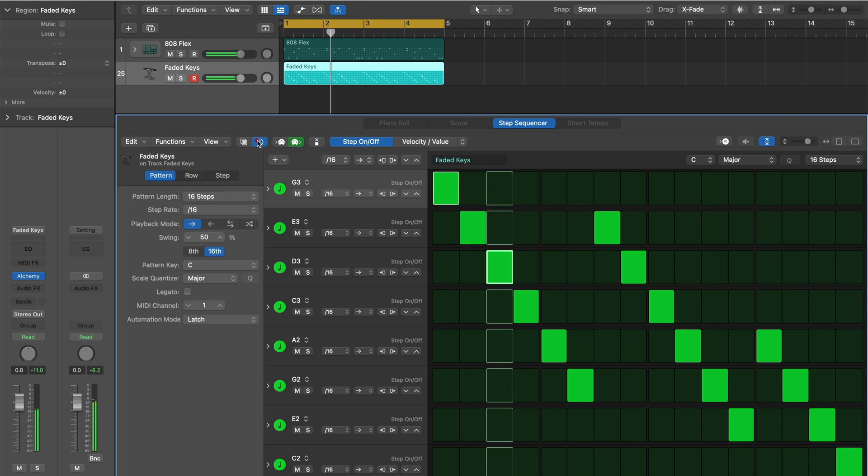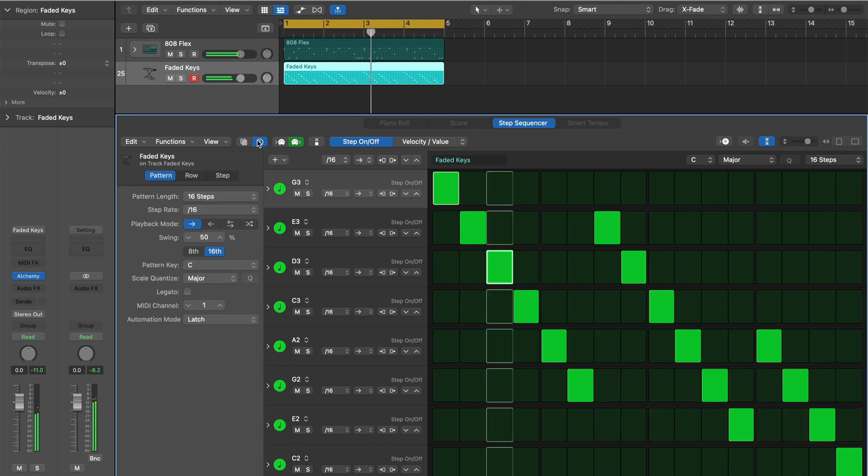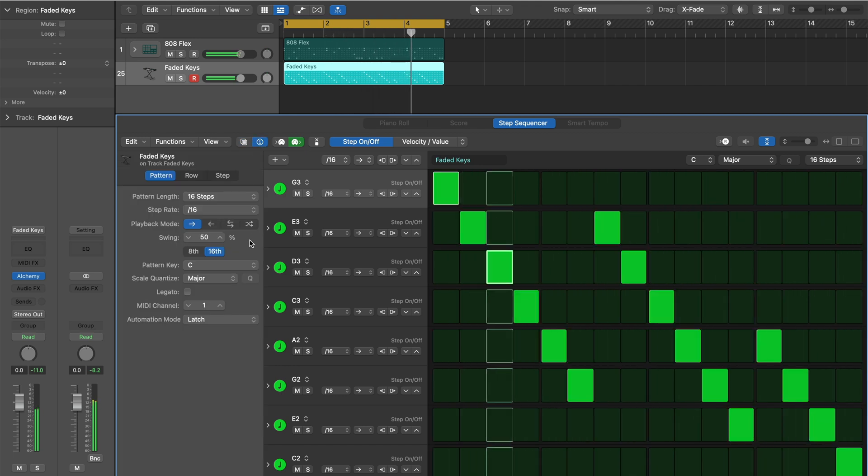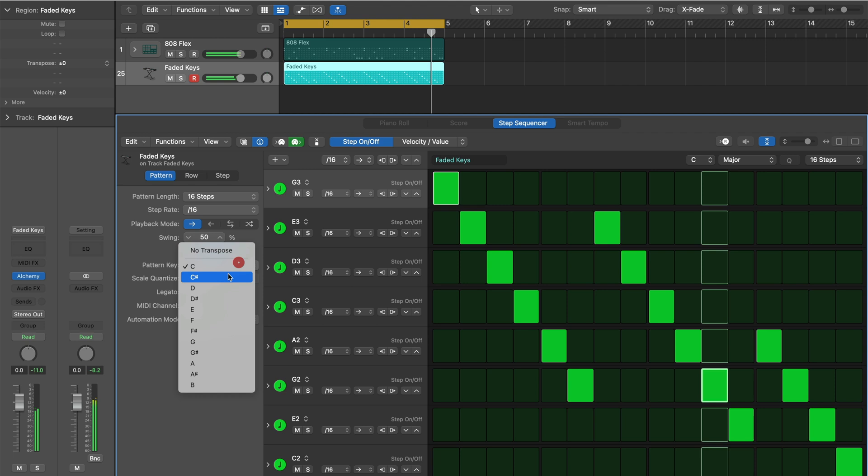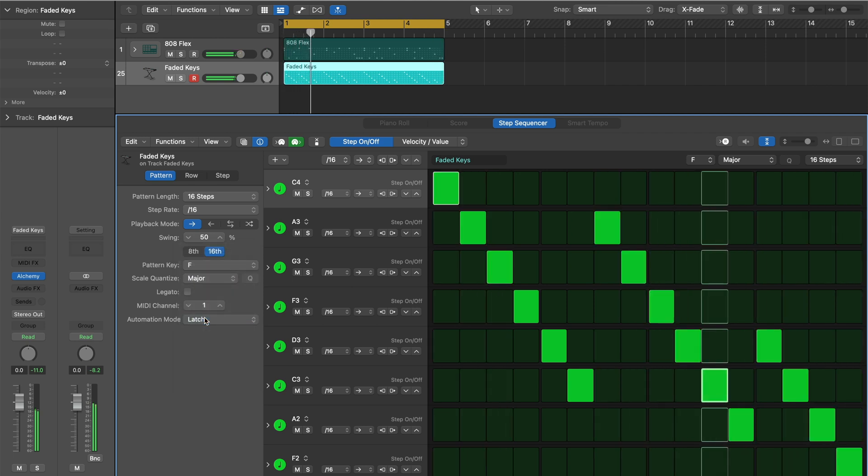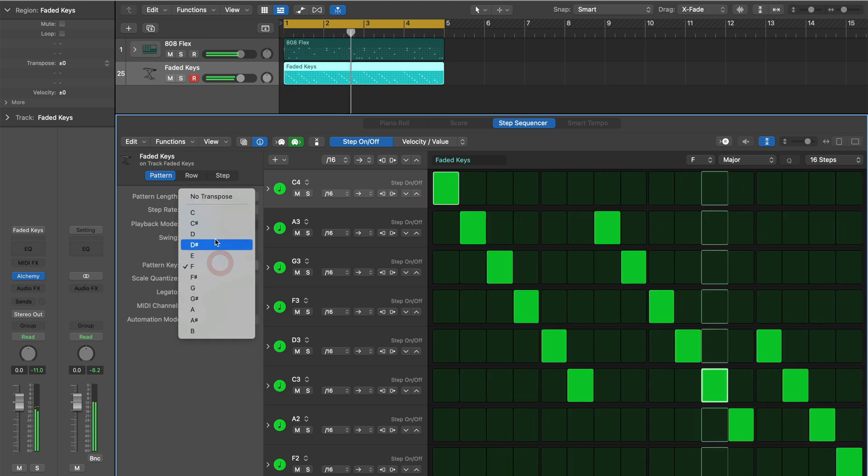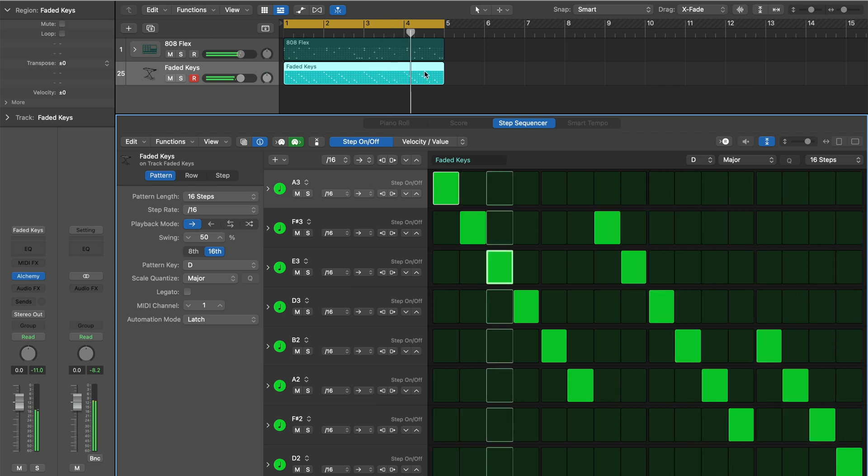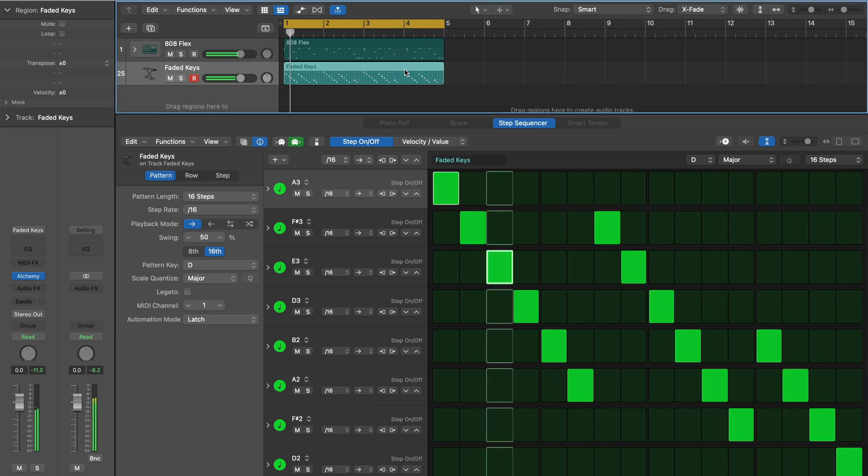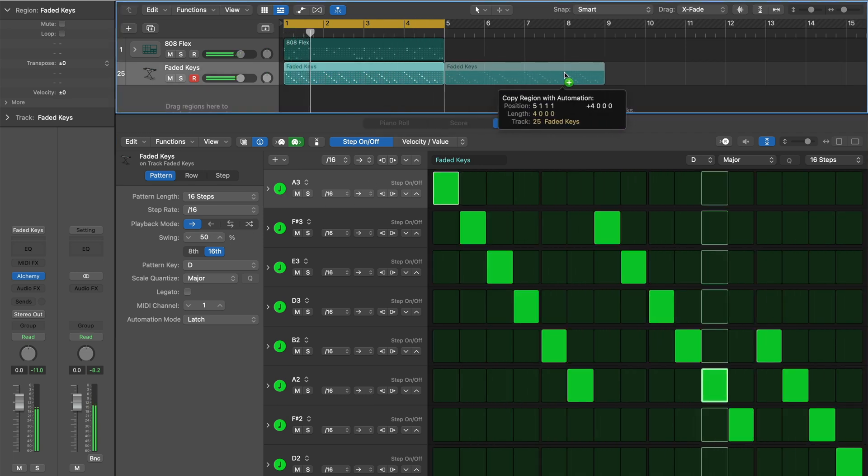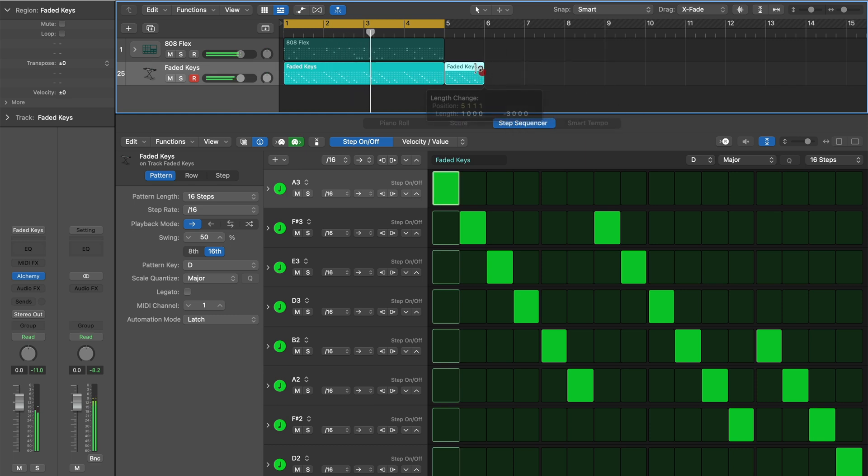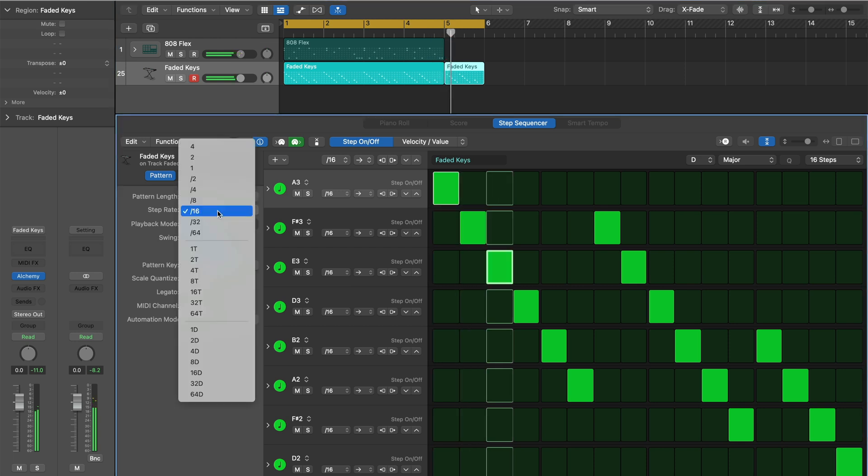This one is good to get us started. Now click the inspector so we can adjust the pattern key. I'm going to copy the pattern but make this specific region playback at a different step rate for a unique effect.